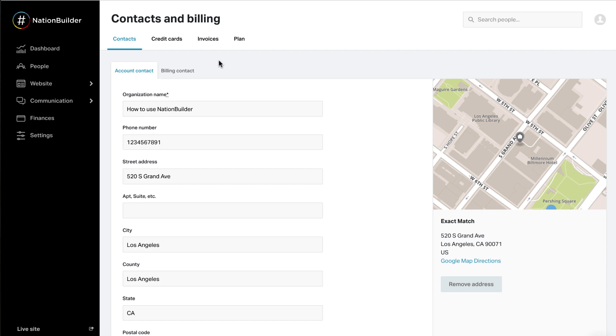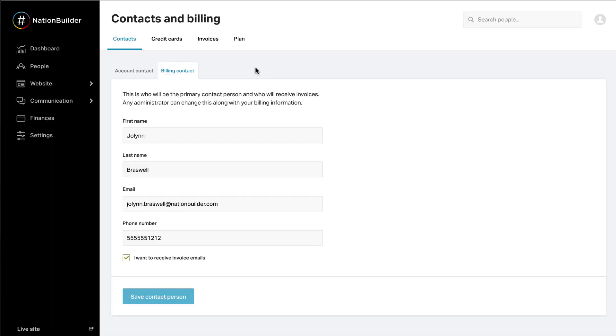The person who started your nation is the nation owner. You can change this under the Billing Contact tab. The owner will receive invoices via email. You can opt out of those emails on this page.